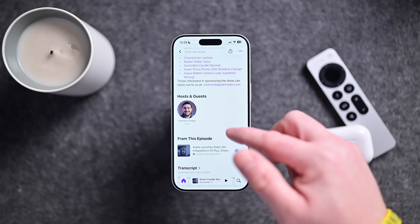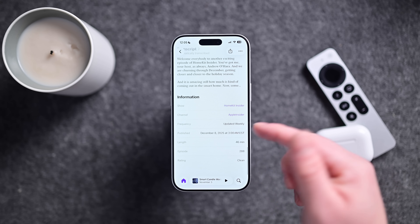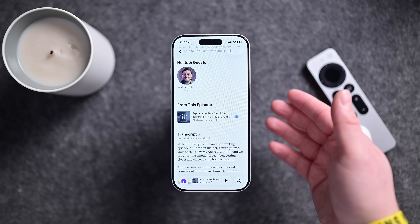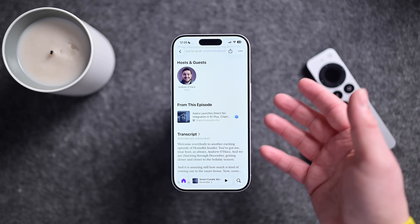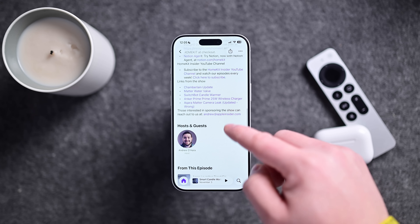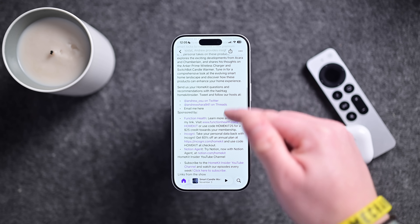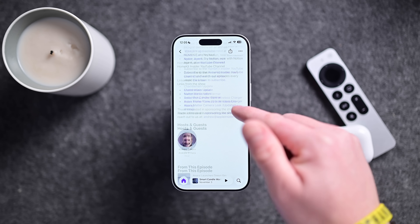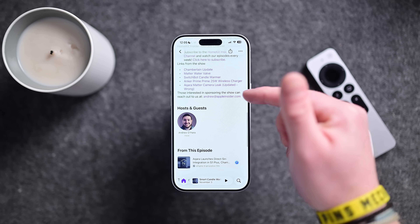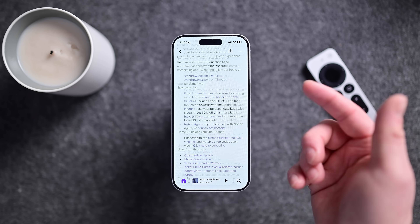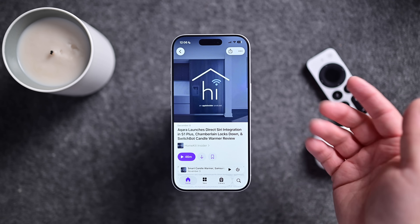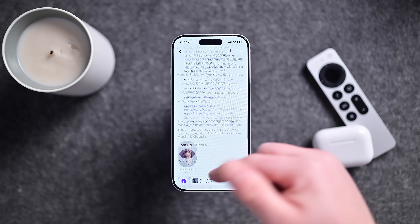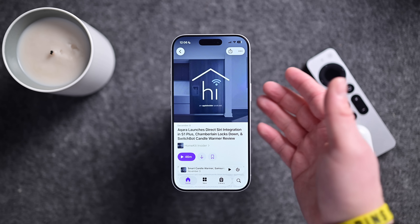At the bottom you can see a 'From This Episode' section, which should be able to pull out links from a show and highlight them in a better format. This is still new, so I'm curious how links show up for what I talk about in the show. We'll have to see if there are any changes needed for those to start populating, or maybe it'll just get better over time. But there are a few new changes here to Podcasts.